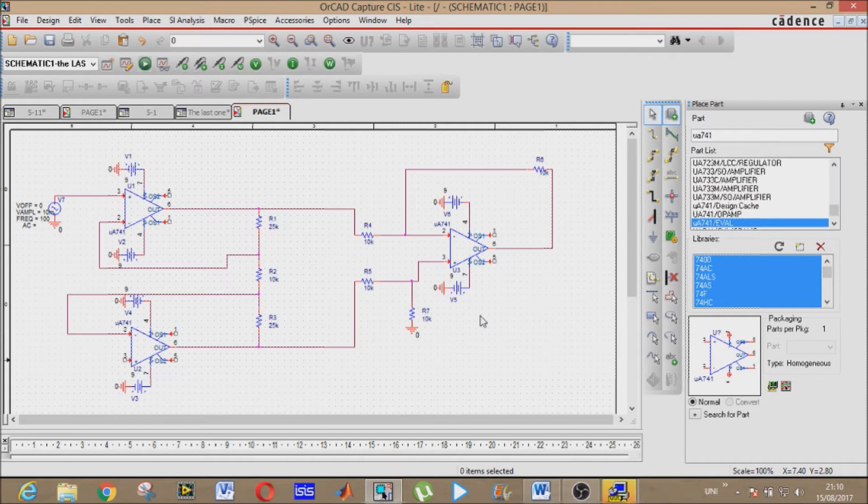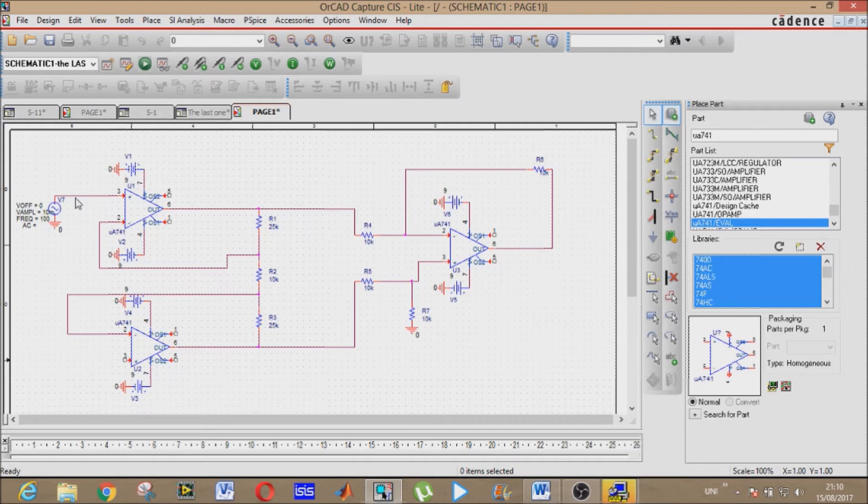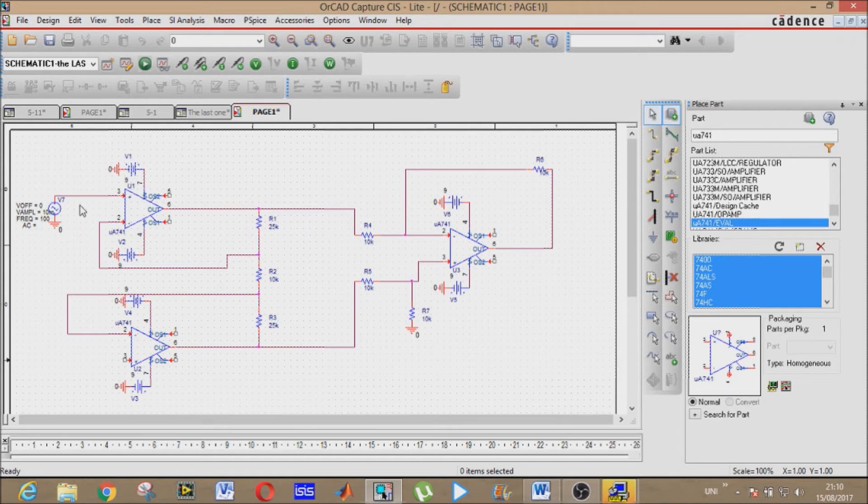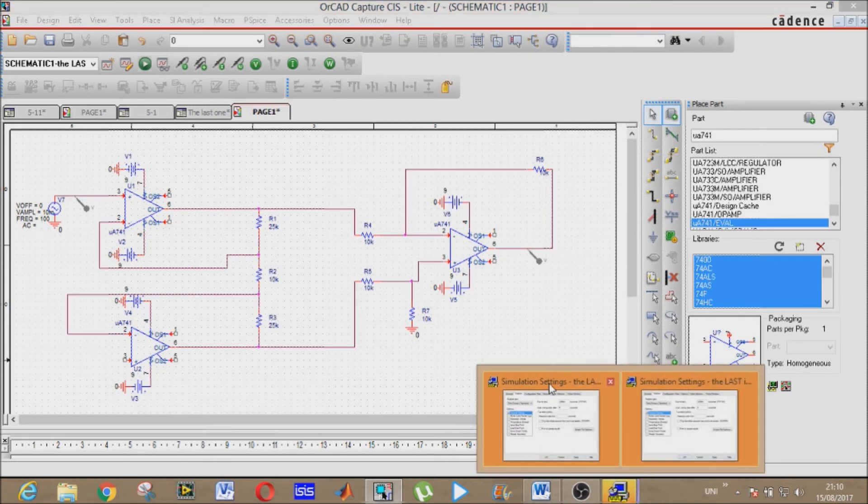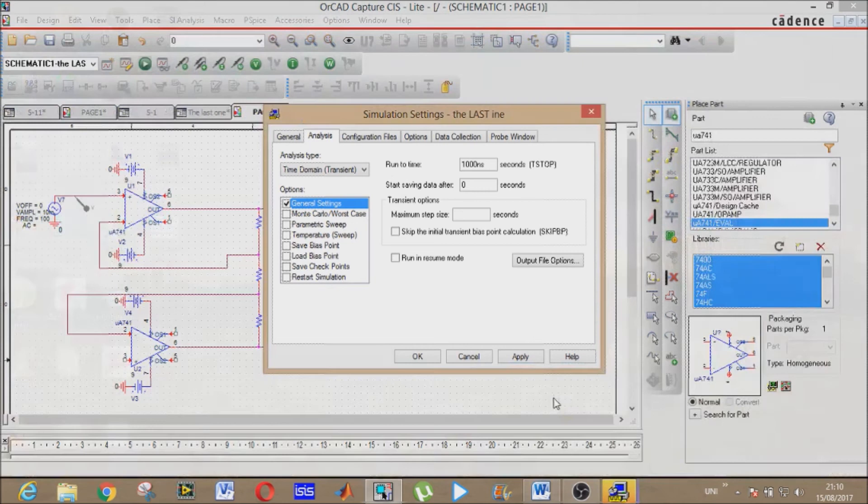I guess we have completed our circuit. Now voltage probes here and at the input terminal and at the output terminal, like this and like this. Now simulation settings.